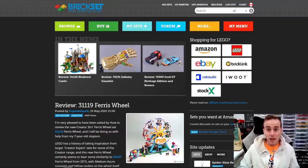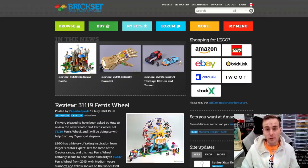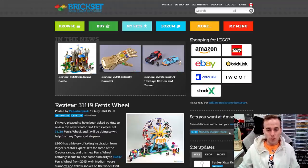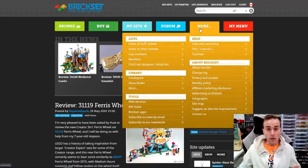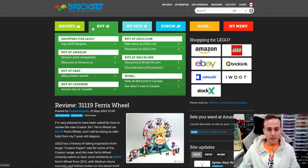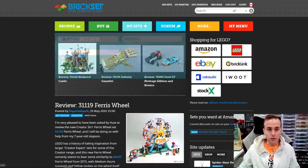If you don't know what brickset.com is, it's a fantastic website for you to log your collection, and also gain information on all of the LEGO sets — whether you want nice crisp images, descriptions, piece counts, or retail prices. Essentially, any information you can think of in regards to LEGO is on brickset.com. You can browse sets by theme, add sets to your collection, and the amount of things you can do on here is truly endless.